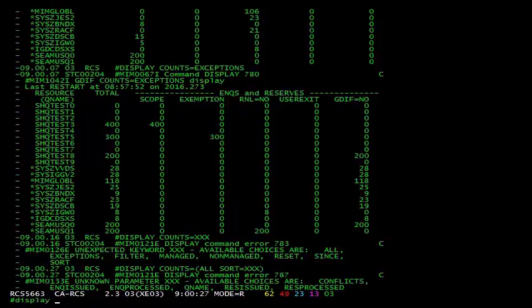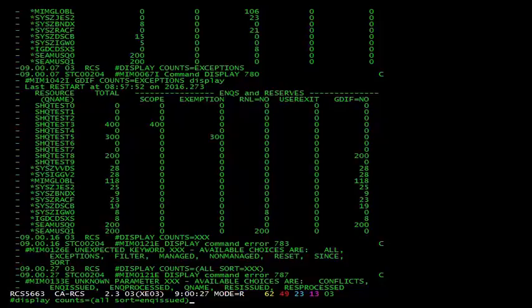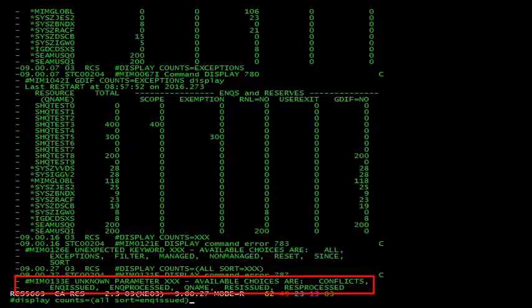Here you can see I've issued the display counts command with the all and sort equals xxx options. All is the default, so it's what you've seen before. Sort equals xxx will show us what we're able to sort by. So in this case, we're able to sort on conflicts, nqs issued, nqs processed, qname, reissued, and reprocessed.